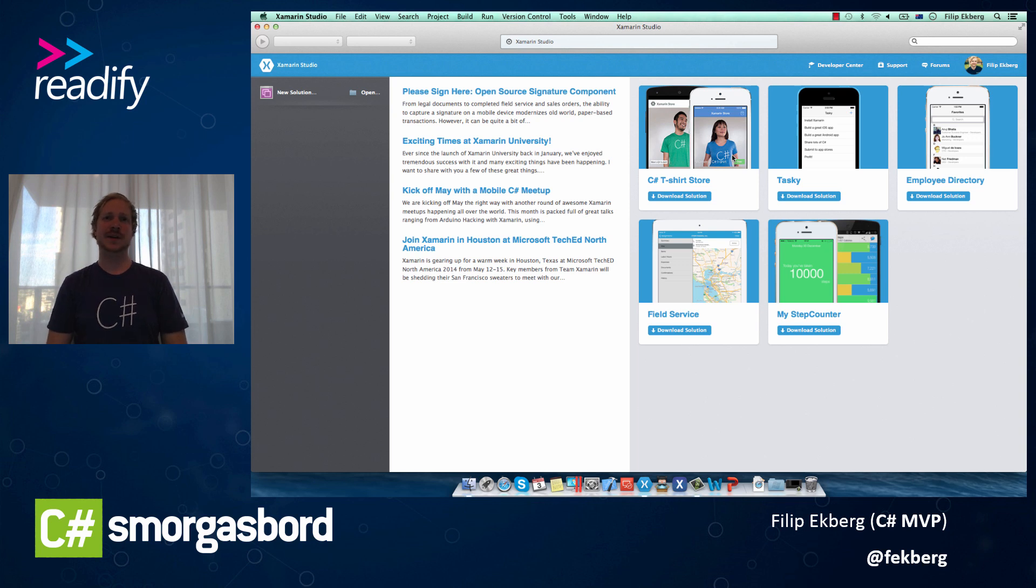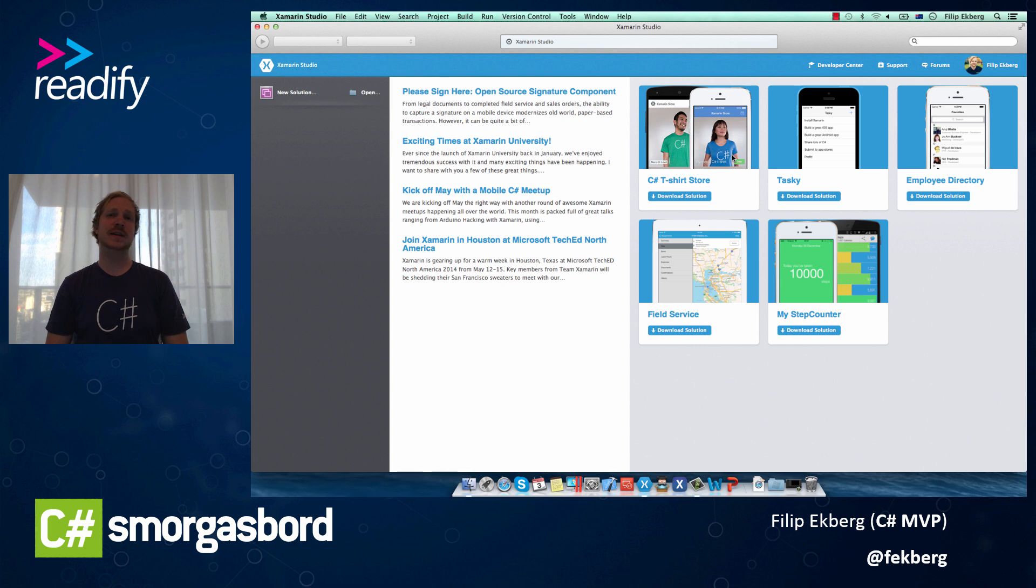Hi, I'm Philip Ekberg, and I'd like to show you a couple of things in Xamarin Studio and how you can get started by creating your first iOS application.